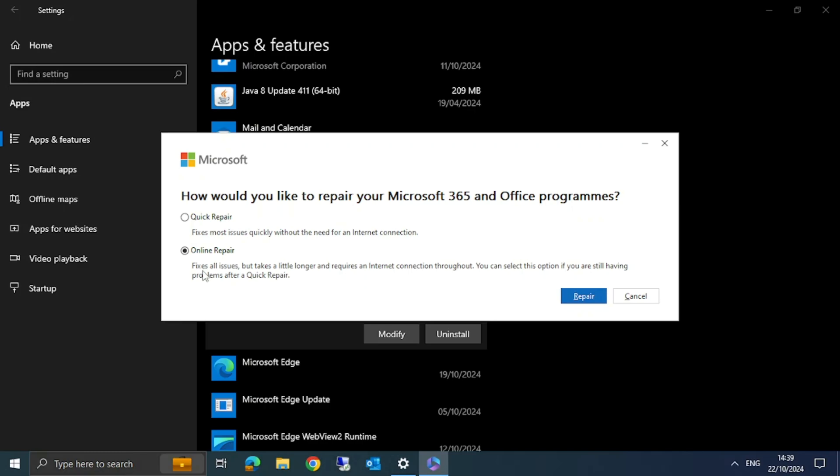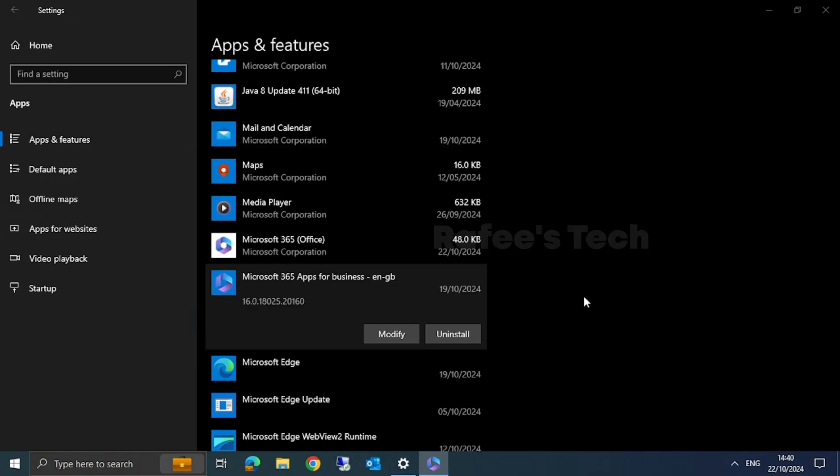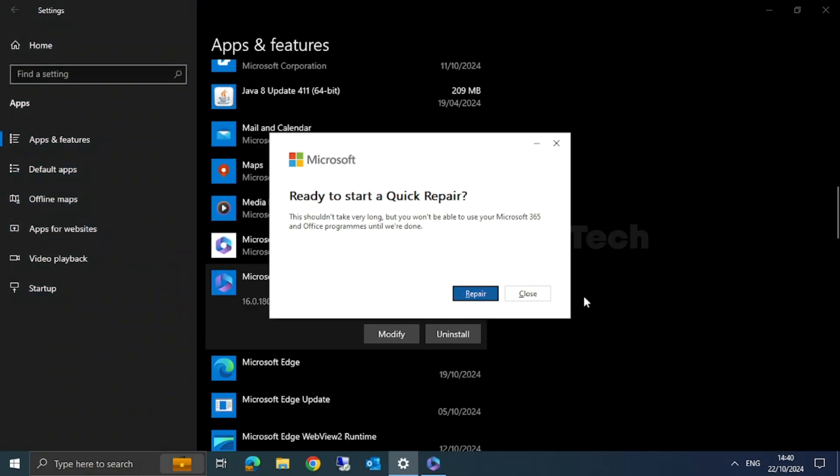Here, first you can try Quick Repair. If that doesn't help, then you can try Online Repair. I will select Quick Repair and then click on Repair.